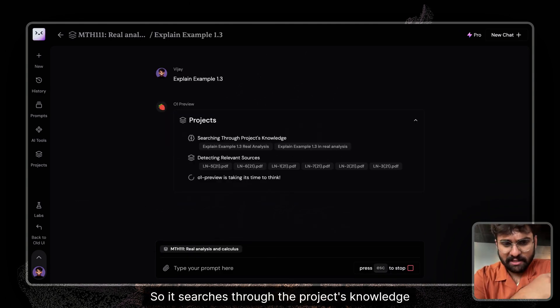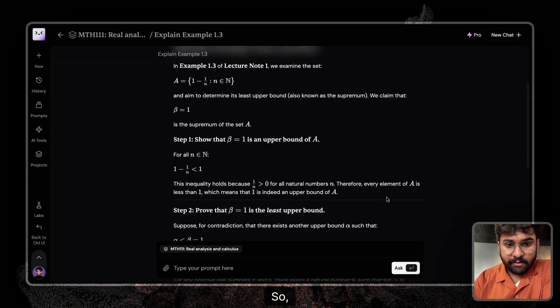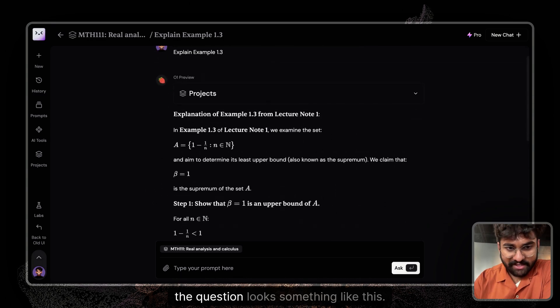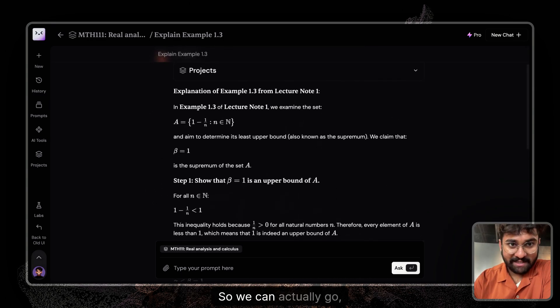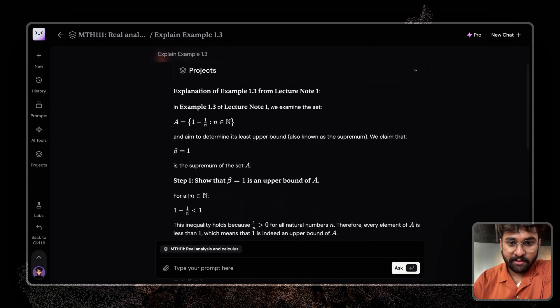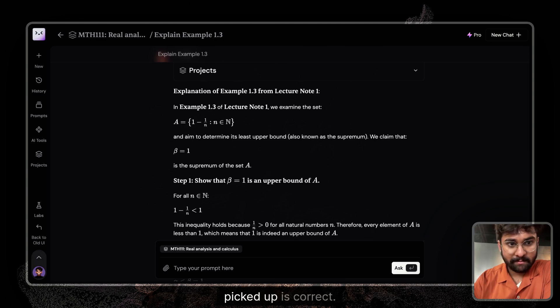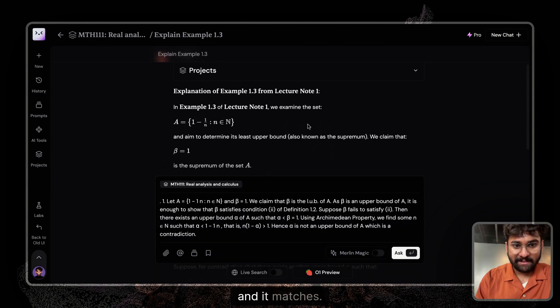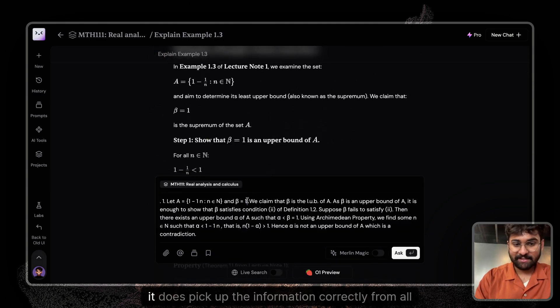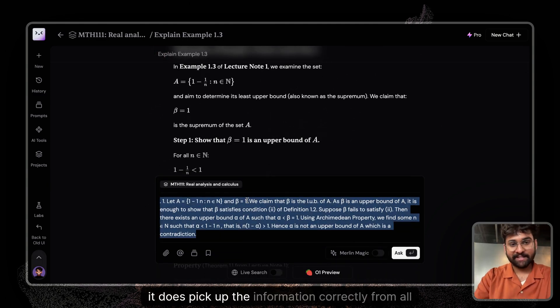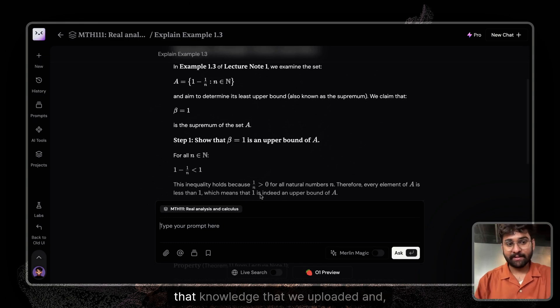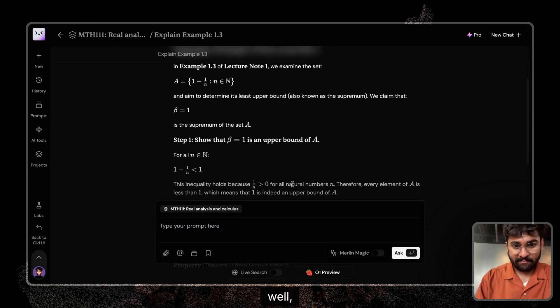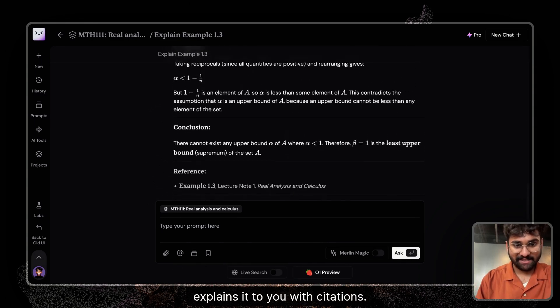So it searches through the project's knowledge. Yep. So the question looks something like this. We can actually go to the file itself and check if the example it picked up is correct, and it matches. So yes, it does pick up the information correctly from all that knowledge that we uploaded and explains it to you with citations.